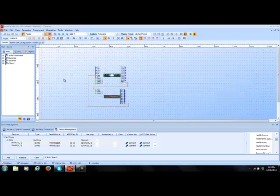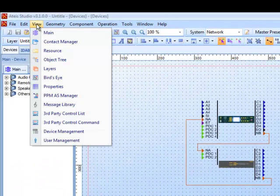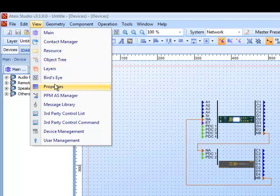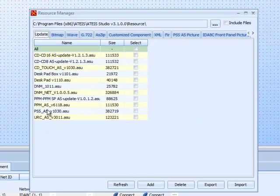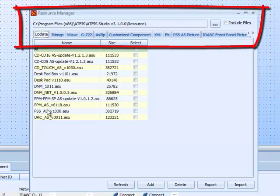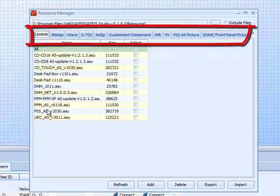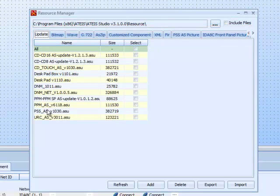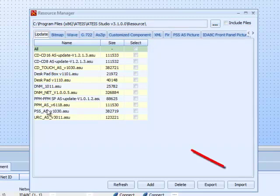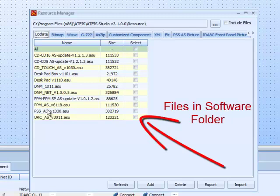The first thing I want to do is go up to View and then go to Resource. What this is, is the actual folder on your computer that the IDA8 or T-Studio software goes to grab certain files. They can be bitmap image files, WAV files, message files, PSS pictures, G722 codec files for streaming — any files that you're going to have the software transfer into the machine.